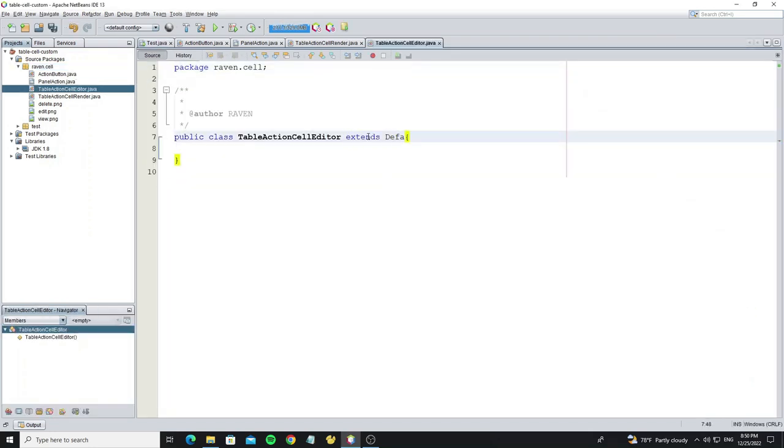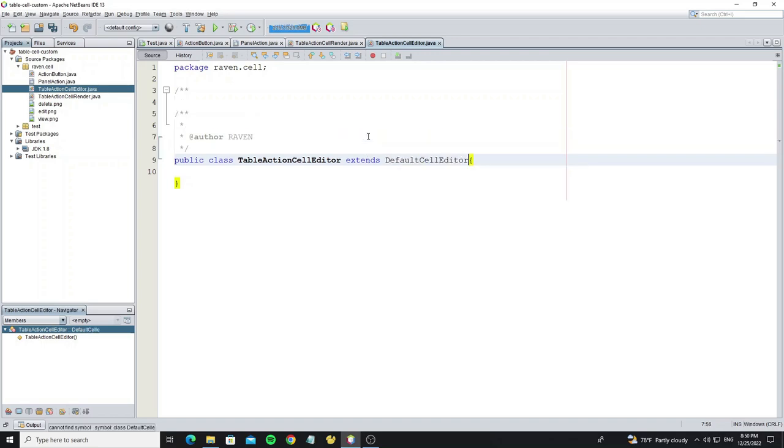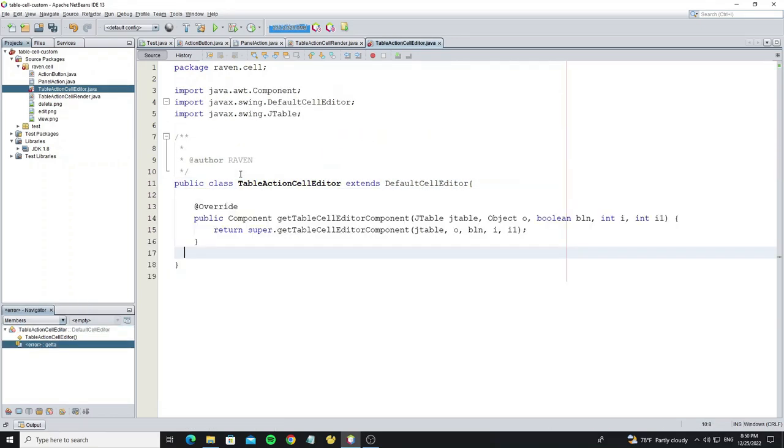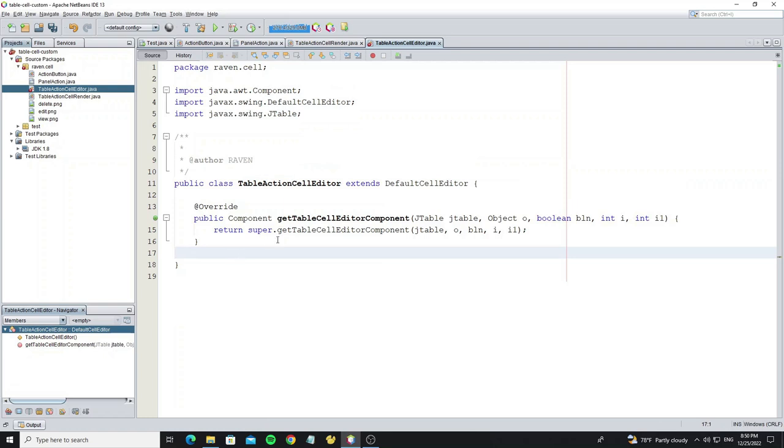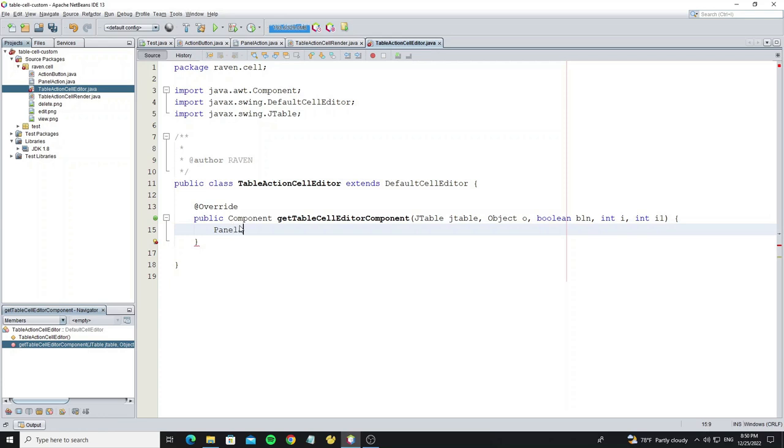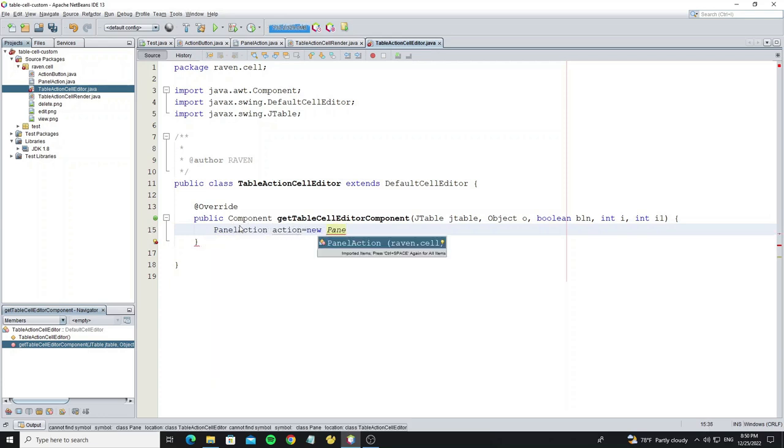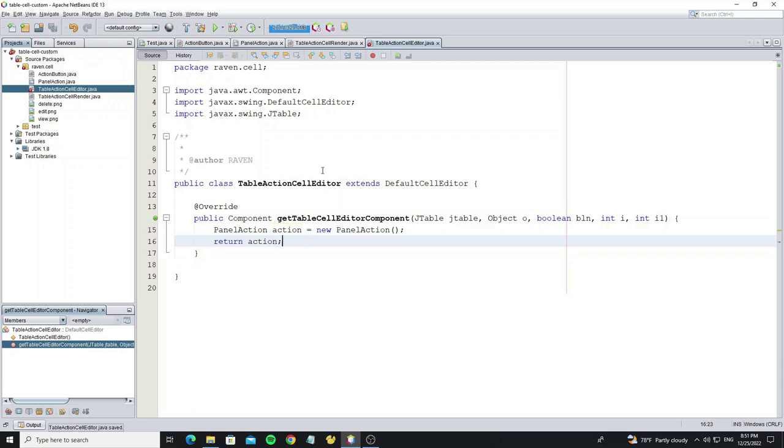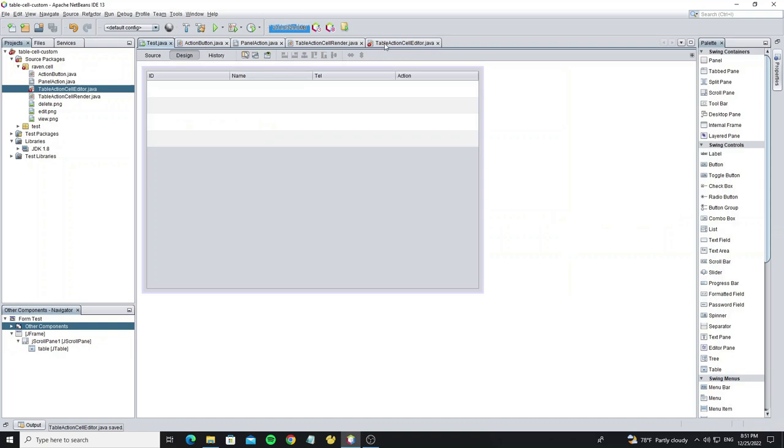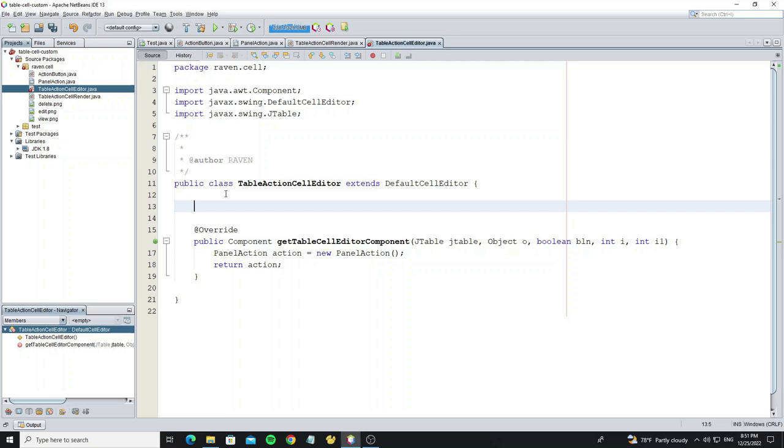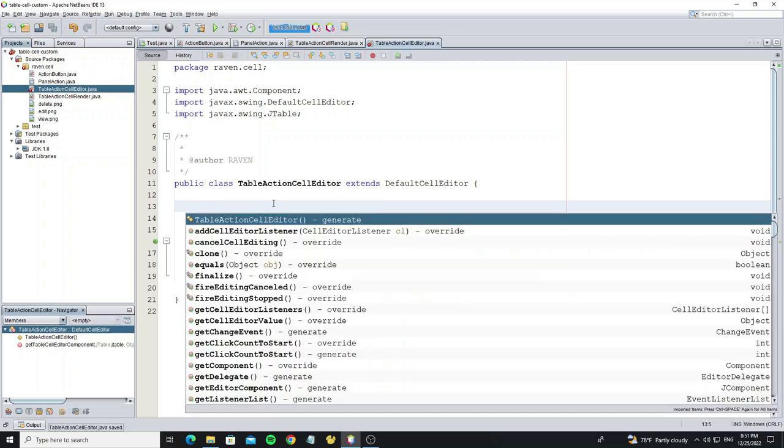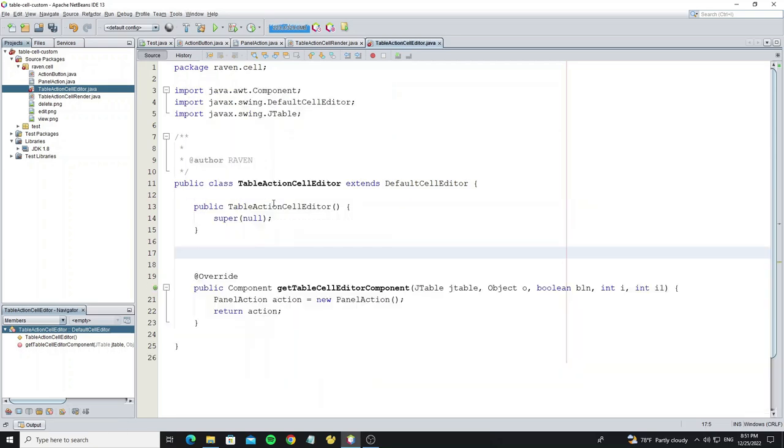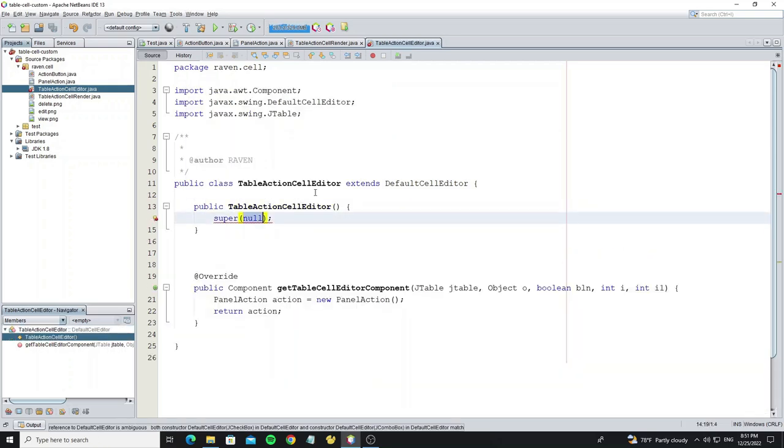Extend this class from default cell editor and override method getTableCellEditorComponent. Create object from panel action and return it. This class errors because it requires a constructor, so now we need to create default constructor and call super constructor.